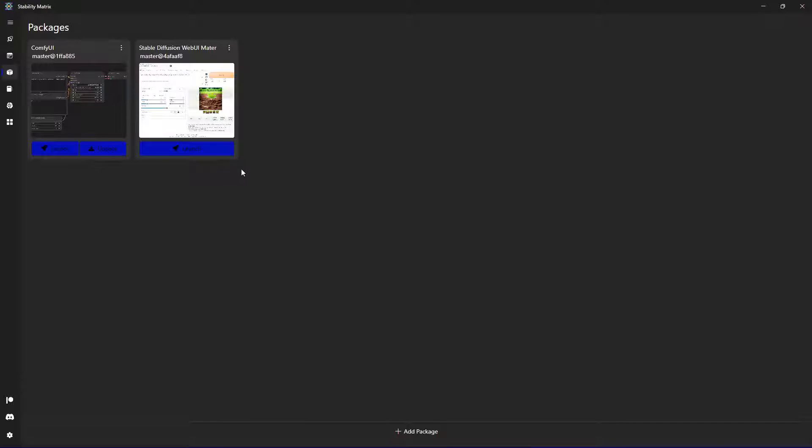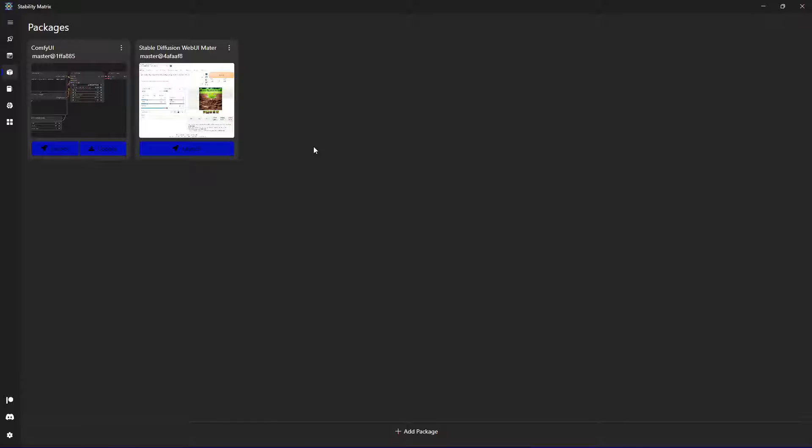Because they also are managed with different virtual environments, in case of Python, so you don't have the problems with overriding requirements or dependencies on your local installation of Python.